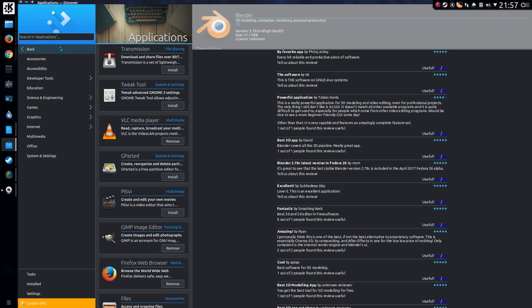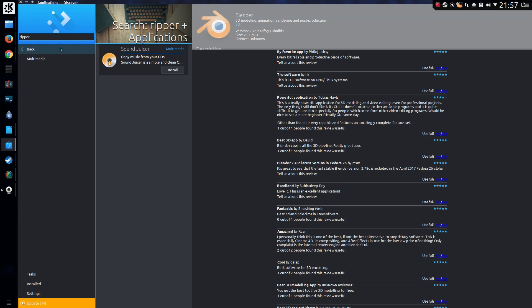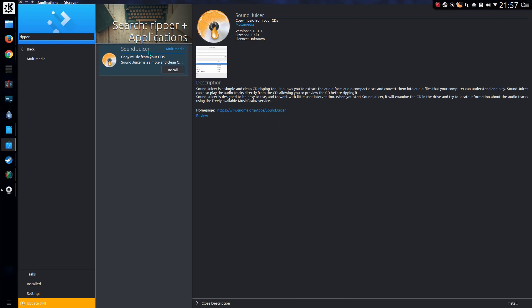So you can also search. I would like a CD Ripper and it's recommended SoundJuicer. That's not the only one. I know there's a few more that just hasn't come up in the search.